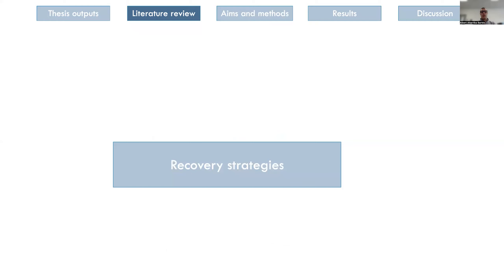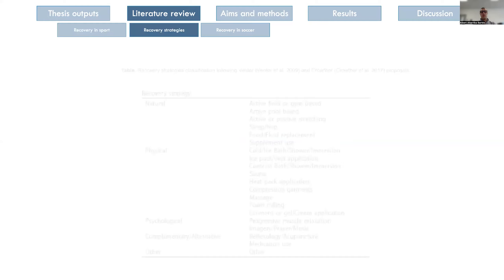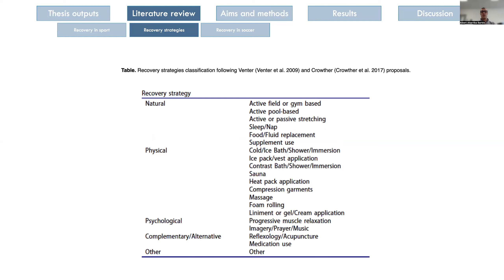The second part briefly covers recovery strategies classification, adapted from Venter and Crowder. We divided recovery strategies into natural, physical, psychological, complementary, and alternative or other categories.